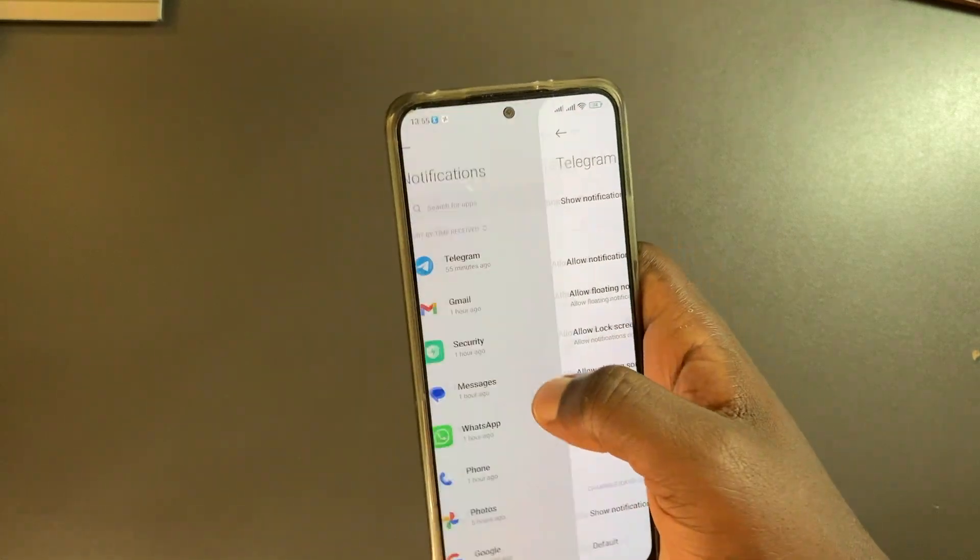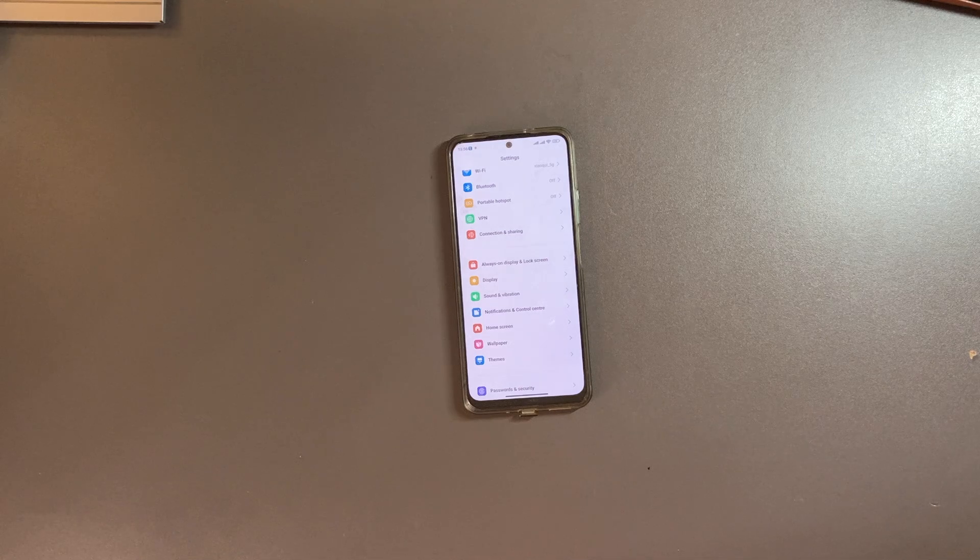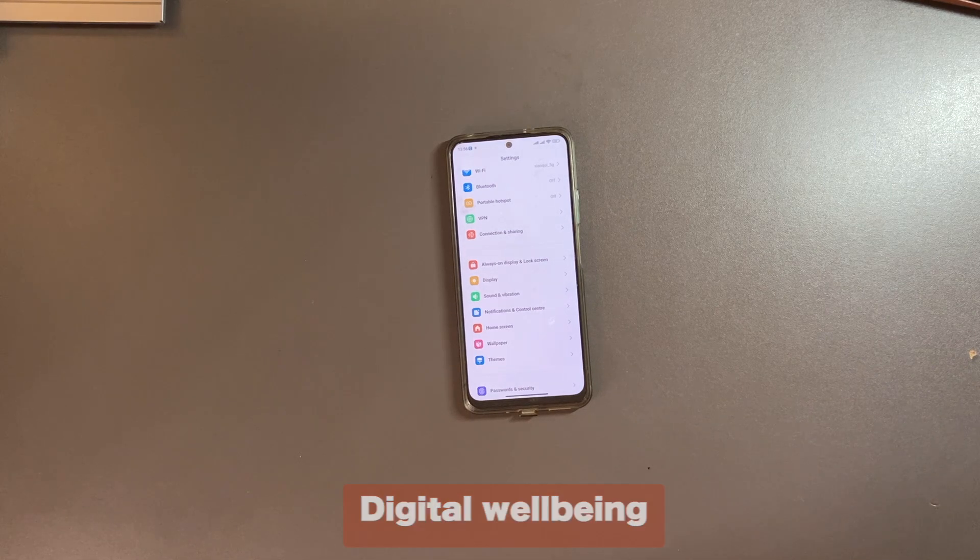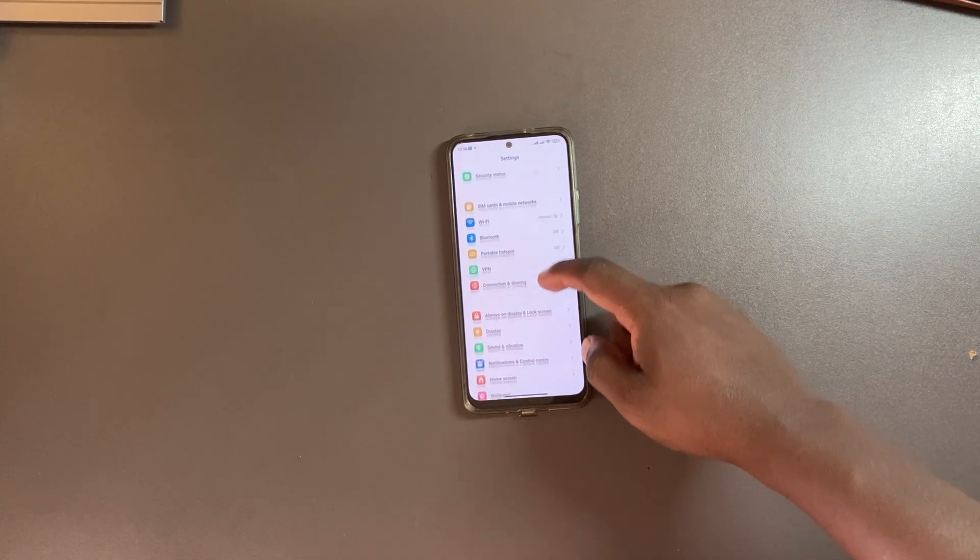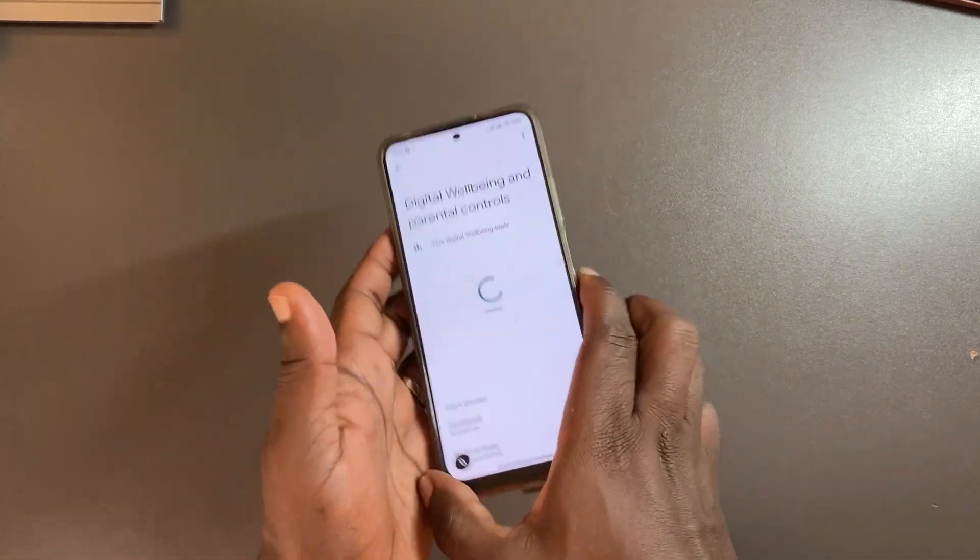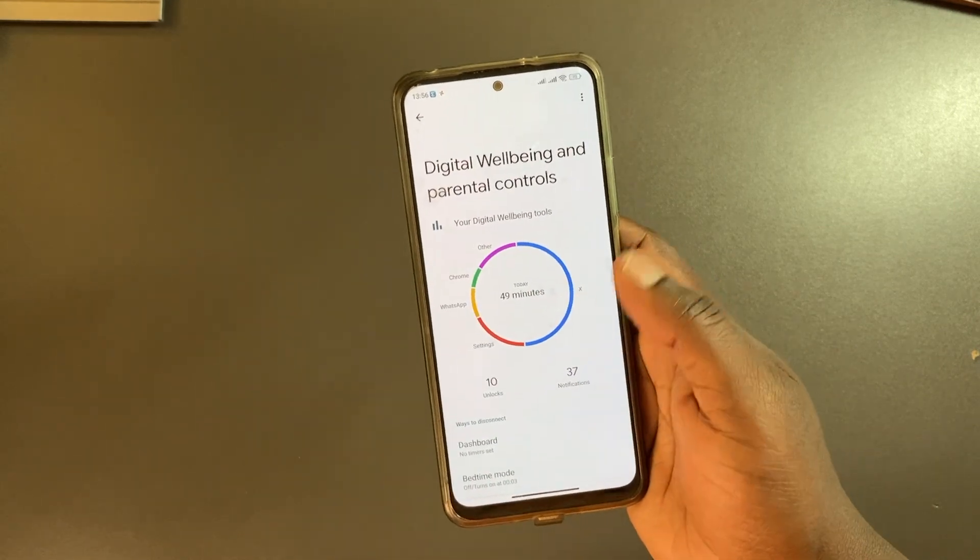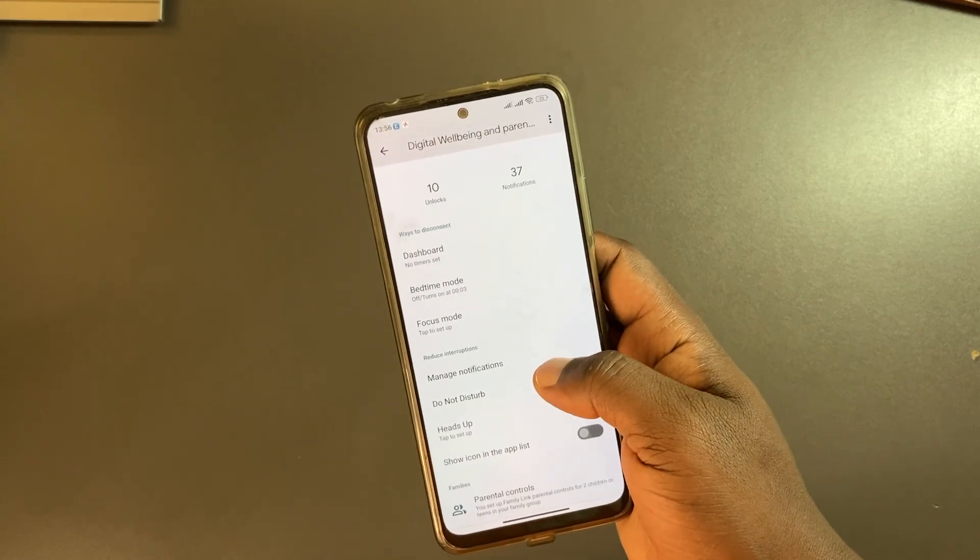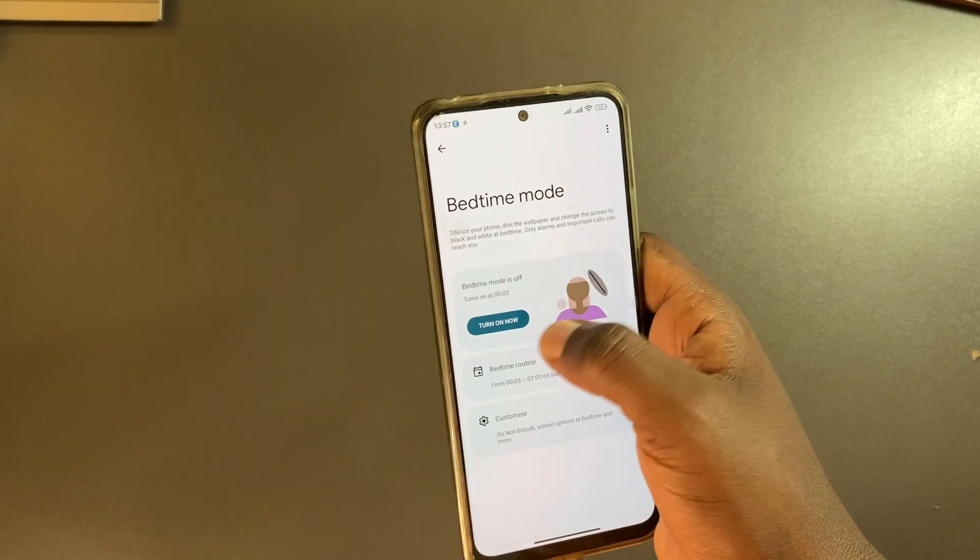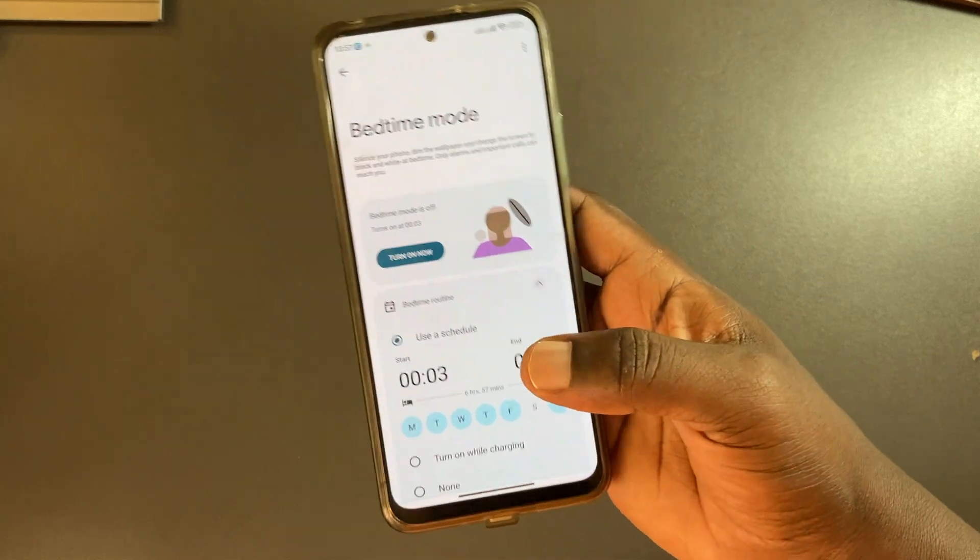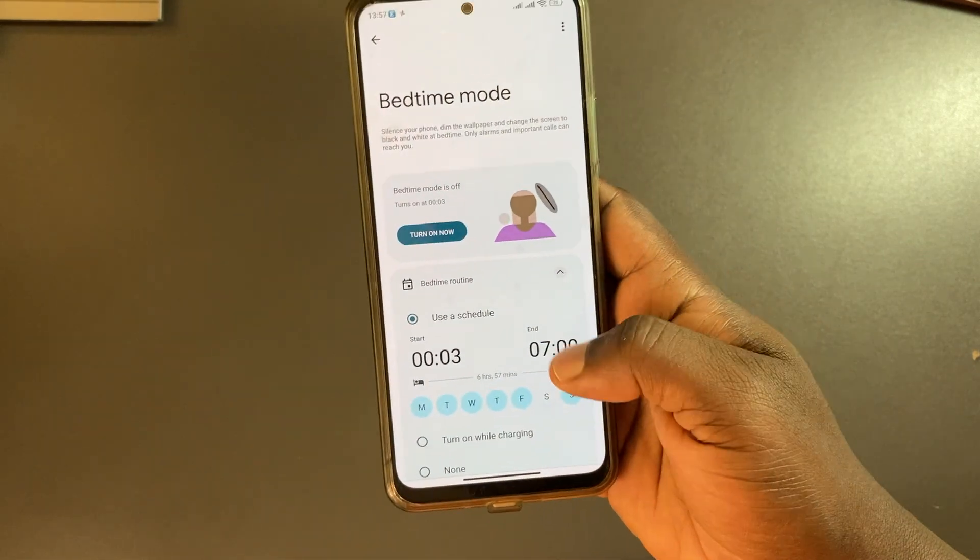Related to that, you can further tweak how your smartphone filters notifications via Digital Wellbeing. You can access it by going to settings, then Digital Wellbeing. You have the default analytics of your usage per application, and then you have bedtime mode which I really like. You can turn it on or set it up. For me I set it up so that it grays out my phone by midnight and then turns it on in the morning.